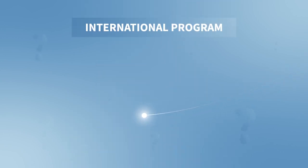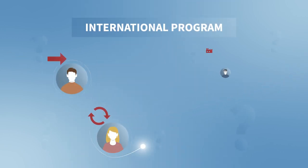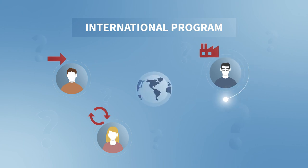The international program addresses the needs of importers, traders and processors worldwide.